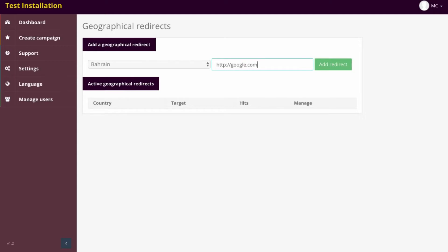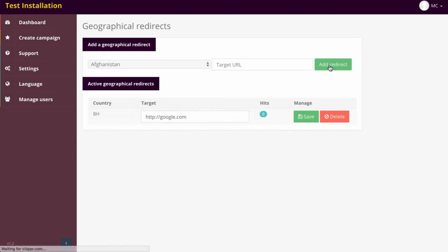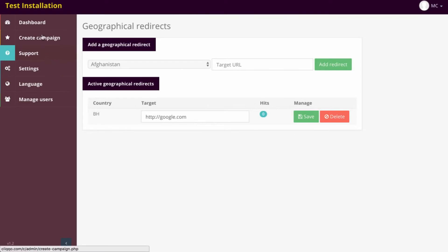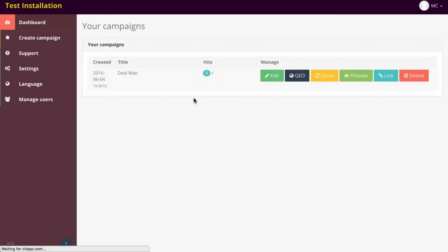And it's got all of the different countries here, so you can actually, if you have a specific offer for a specific country, you can limit people to that specific country or redirect them to an offer that is suited to their particular country. All right, let's go back to Dashboard now.